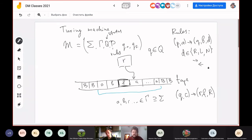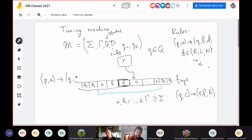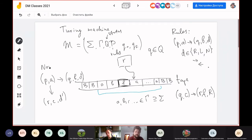A Turing machine can be deterministic or non-deterministic, like the deterministic vs. non-deterministic algorithms from today's lecture. If for state p observing A, there exist two different rules with different outcomes, that is non-determinism. If no such conflict exists, the machine is deterministic.